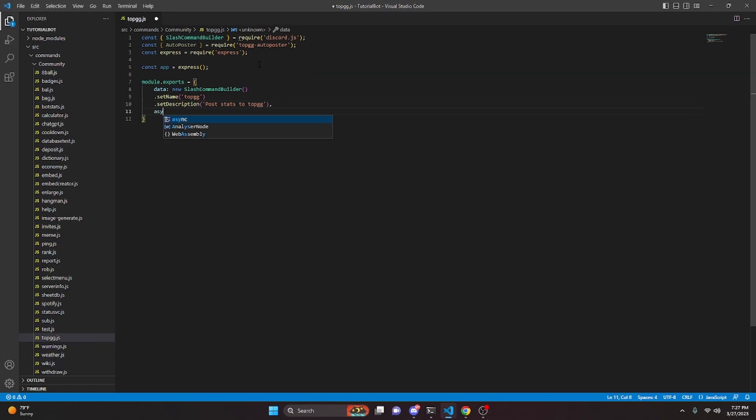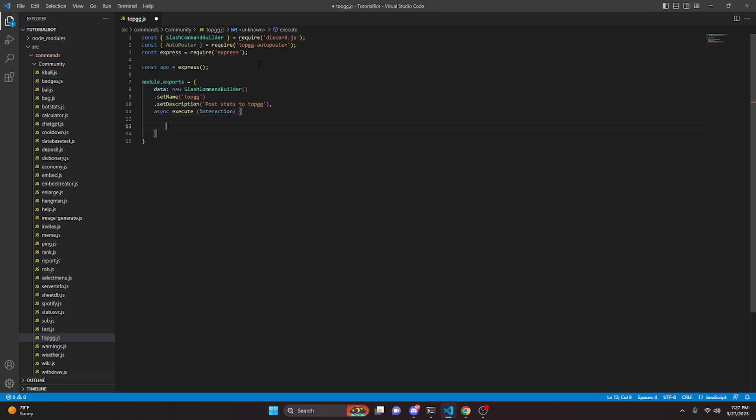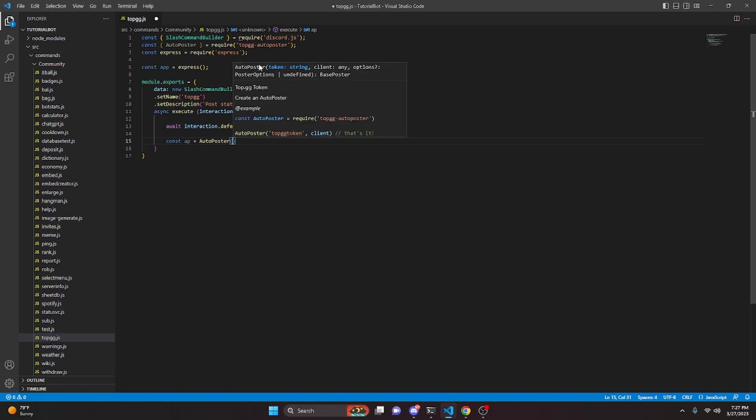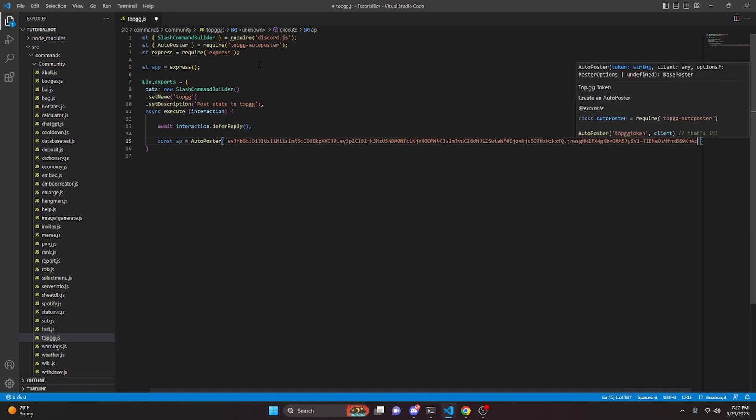We're going to do async execute, we can do interaction, and then we can open this up. In here we're actually going to start off by deferring a reply. So we can do await interaction.deferReply. Now we can do const ap equals AutoPoster and we can open this up. In here we're going to pass in that token that we just got from the Top.gg website.